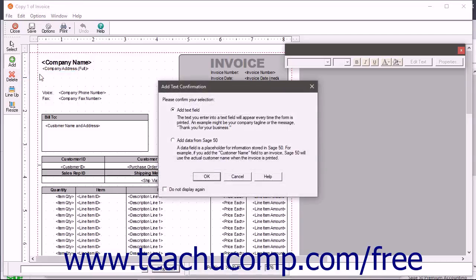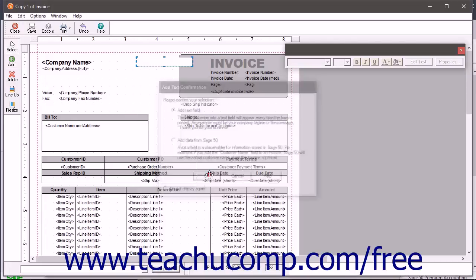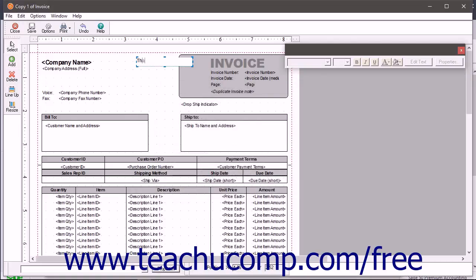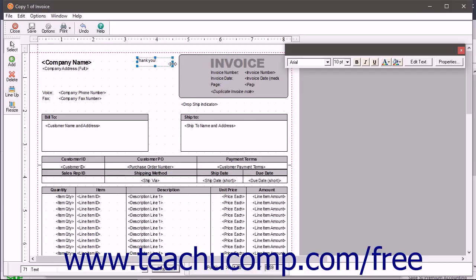Next, if needed, answer any prompts that appear to insert an object of the selected type. Finally click and drag over the area in the form where you want to insert the object if needed.